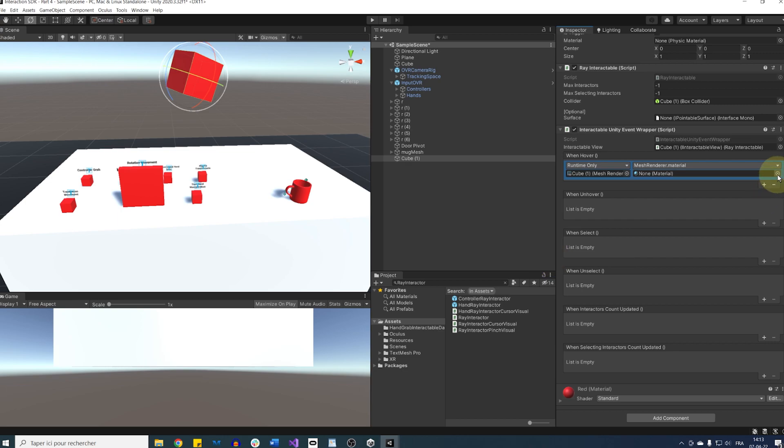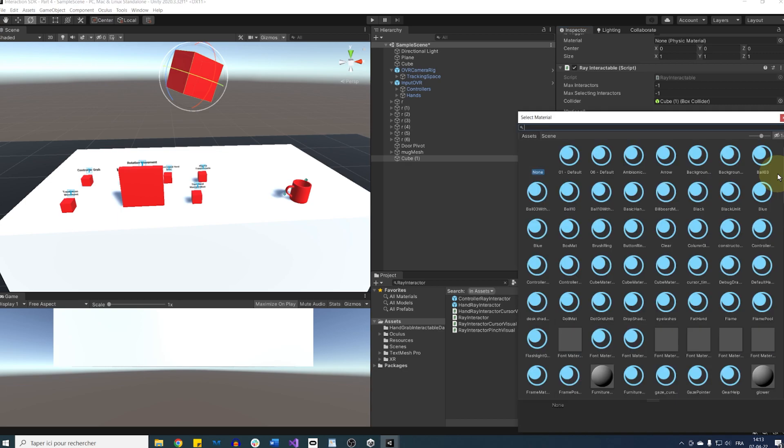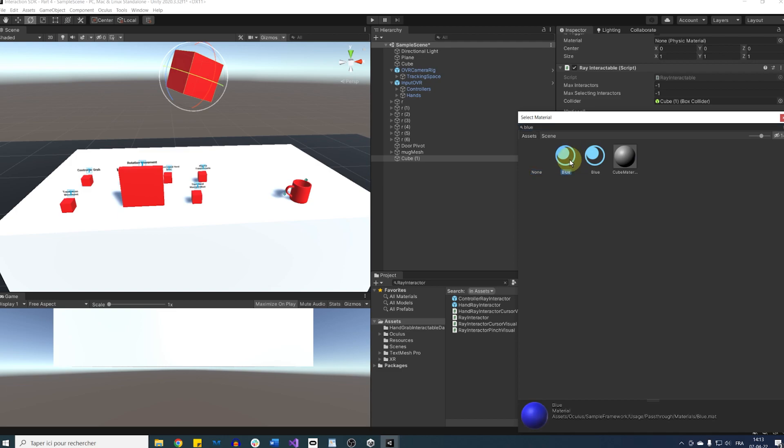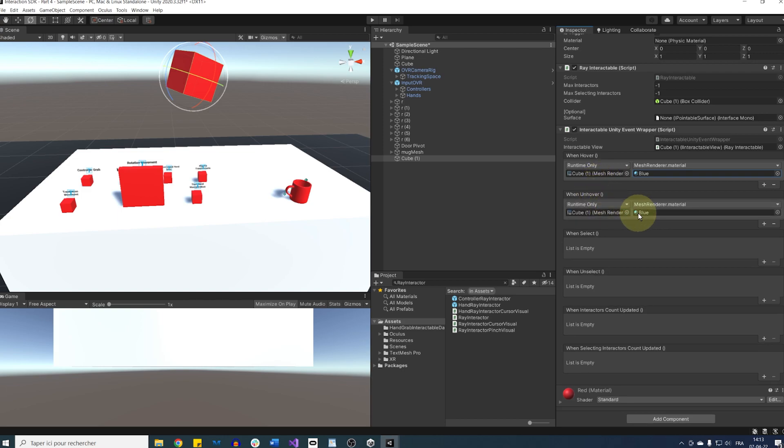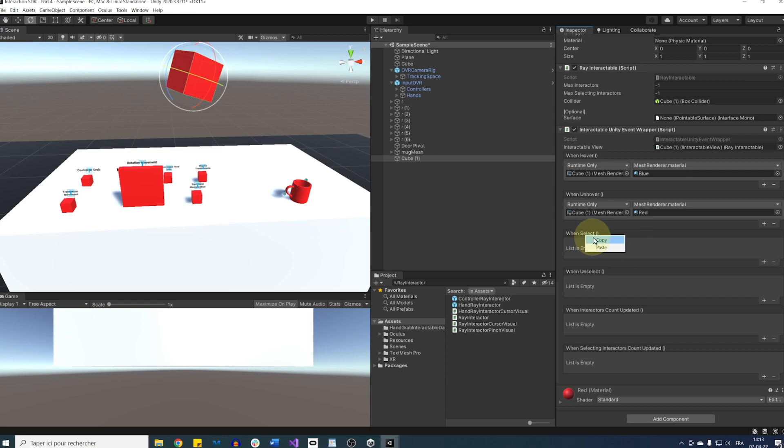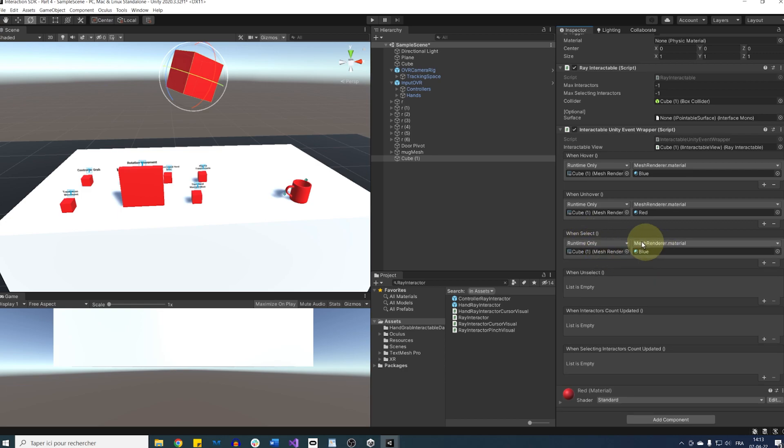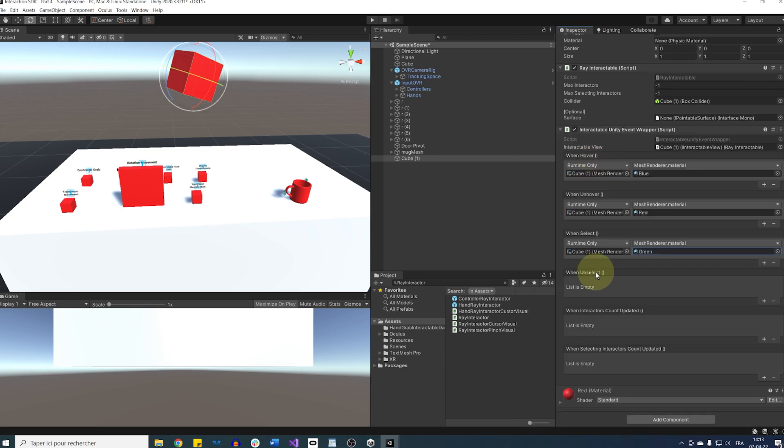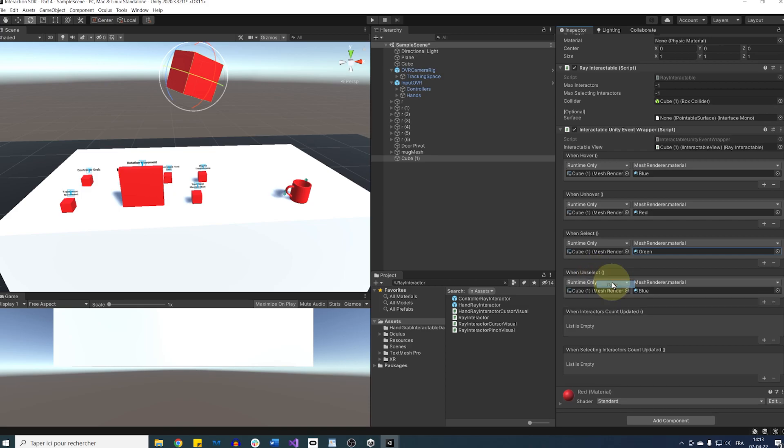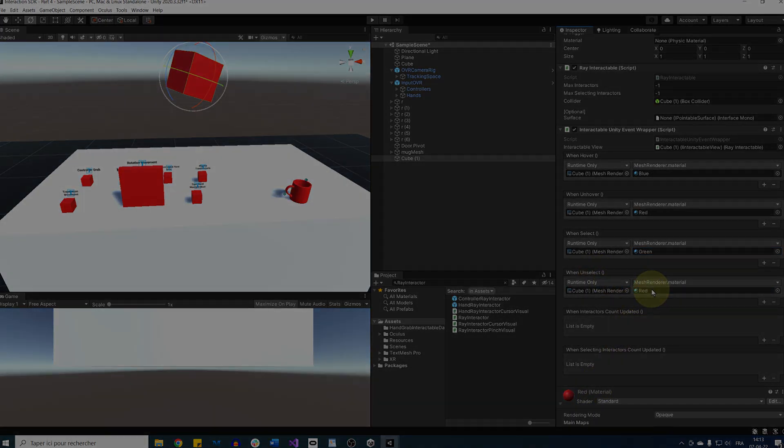Now we can copy this event and paste it when we unhover and change back the color to red. Now I'm going to do the same with this select below, but this time change the color to green. Perfect. Now let's click on play to try this.